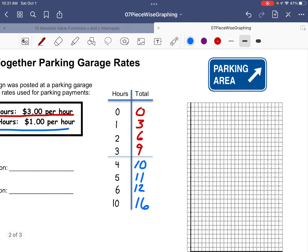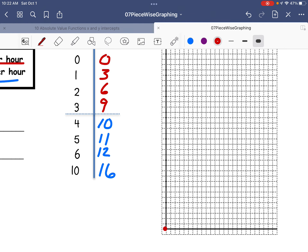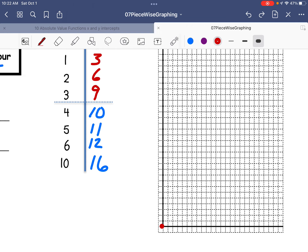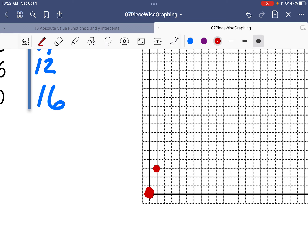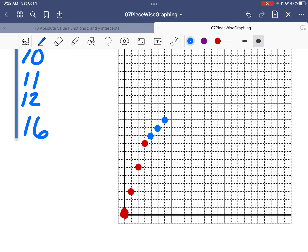If you graph this chart, it's not too hard. Just go by a scale of 1. We've got the points (0,0), (1,3), (2,6), and (3,9) for our first three hours. Then four hours bumps up to 10, five hours is 11, six hours is 12, and if we go all the way up to 10 hours, we're at 16. Let's label that last dot at (10, 16).